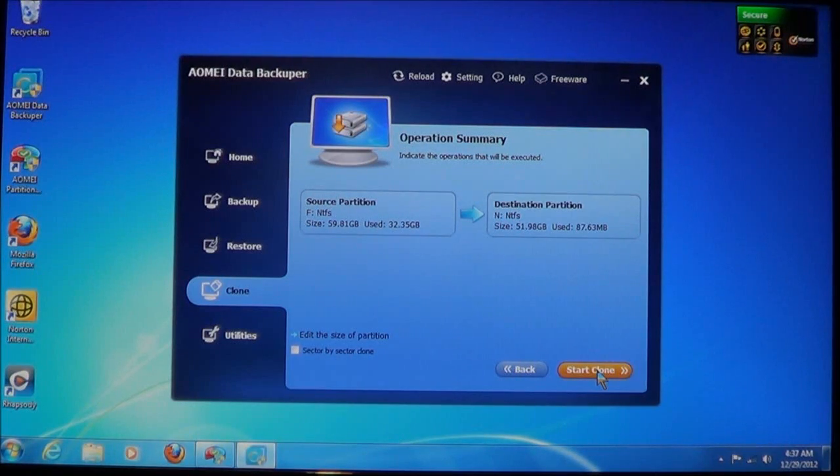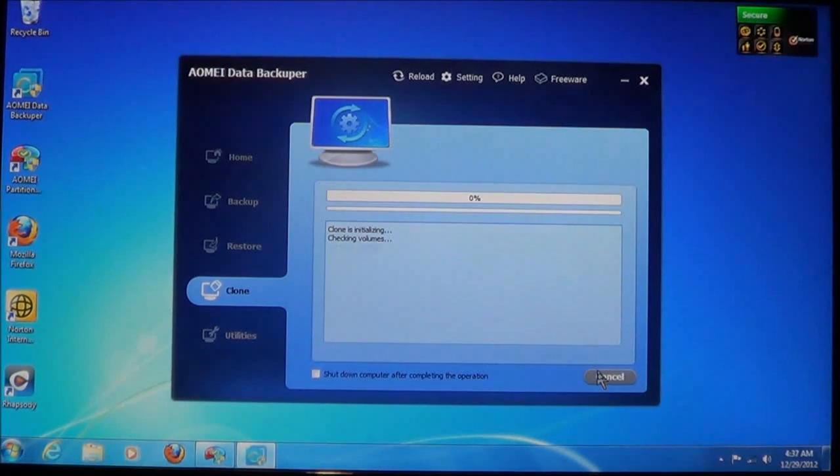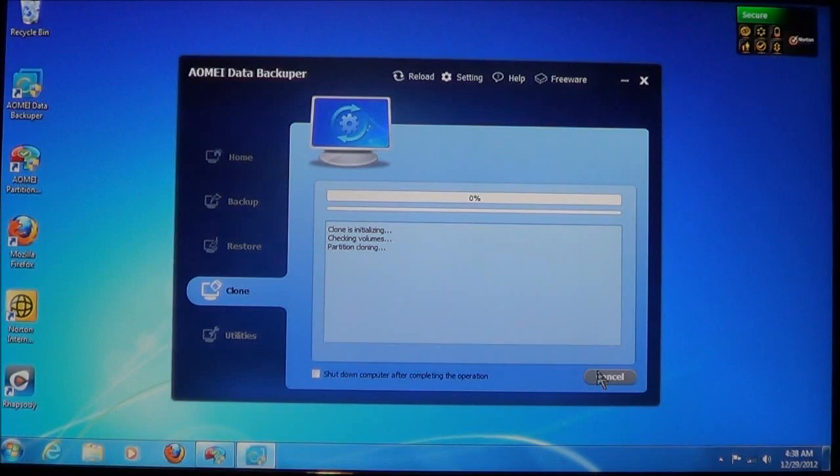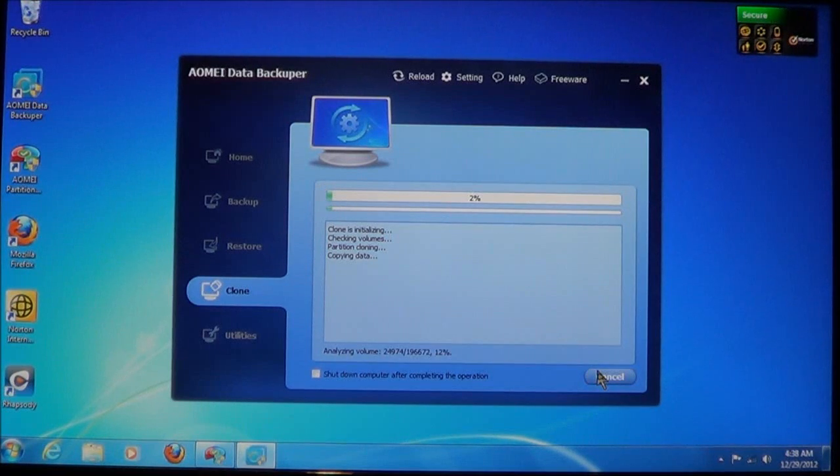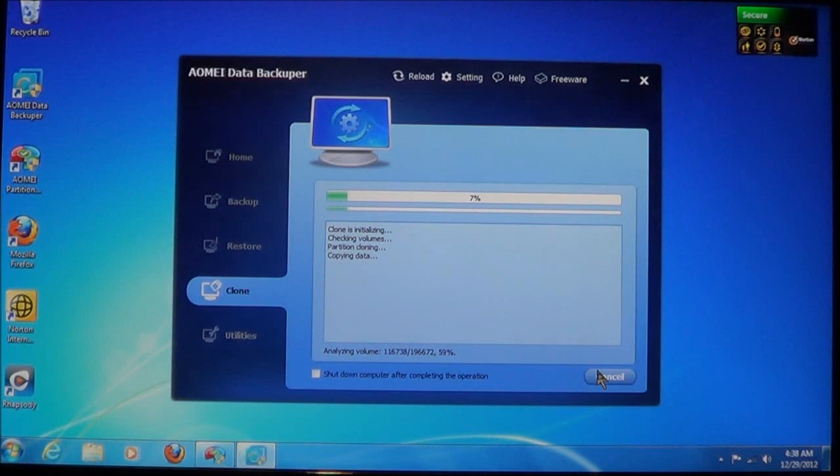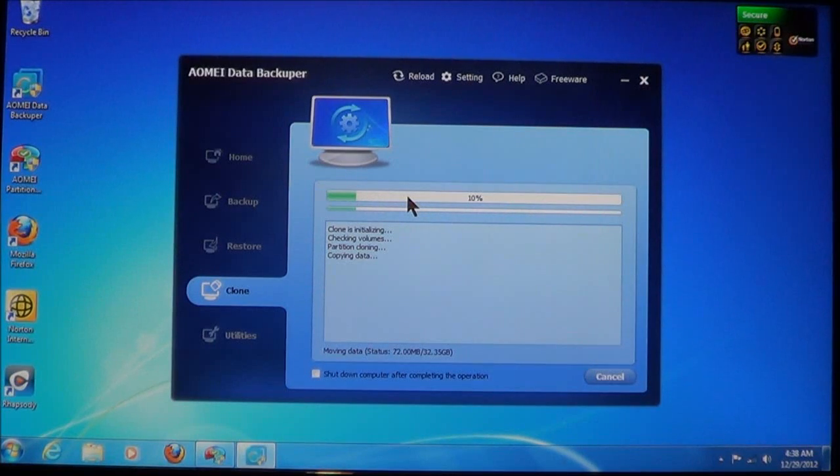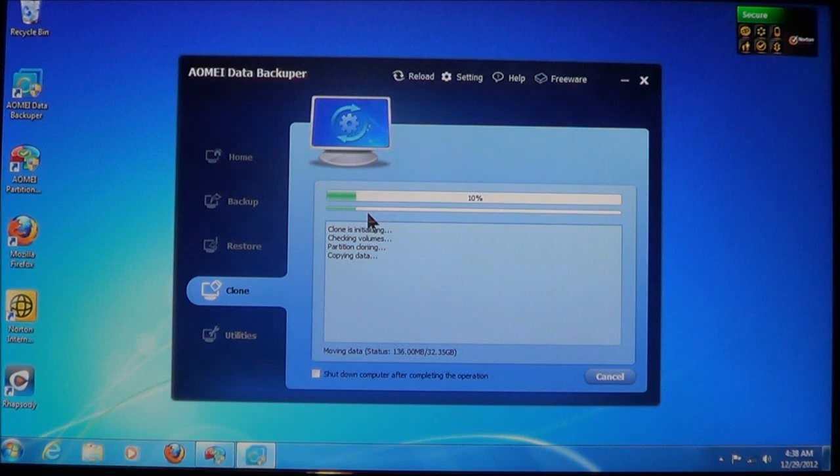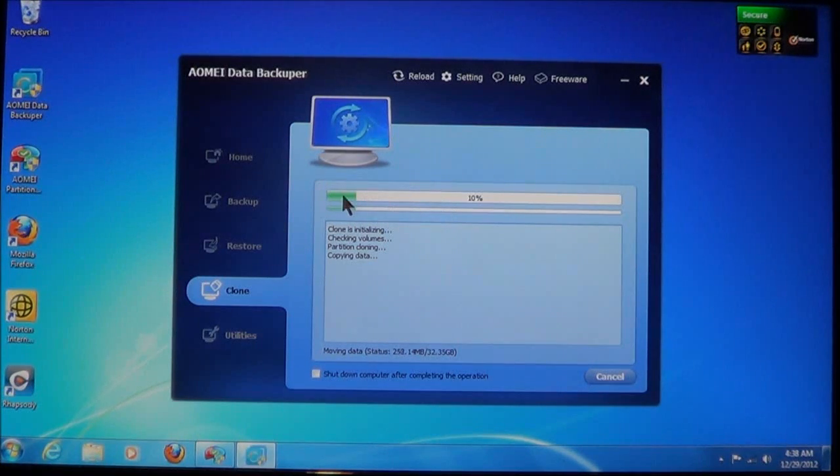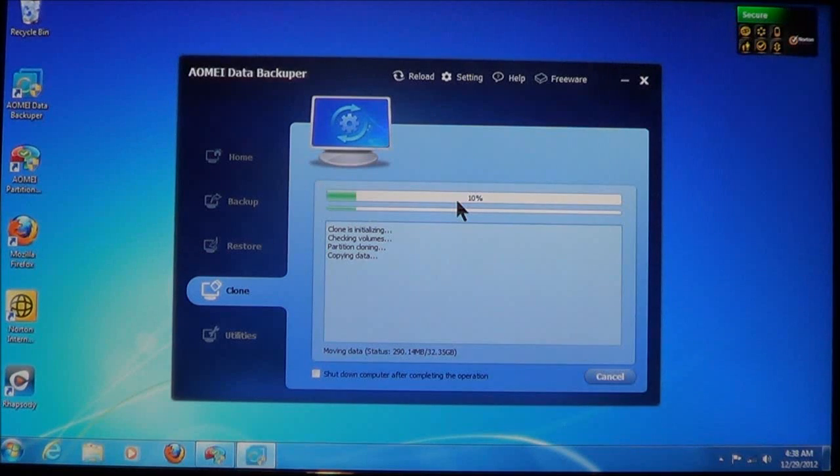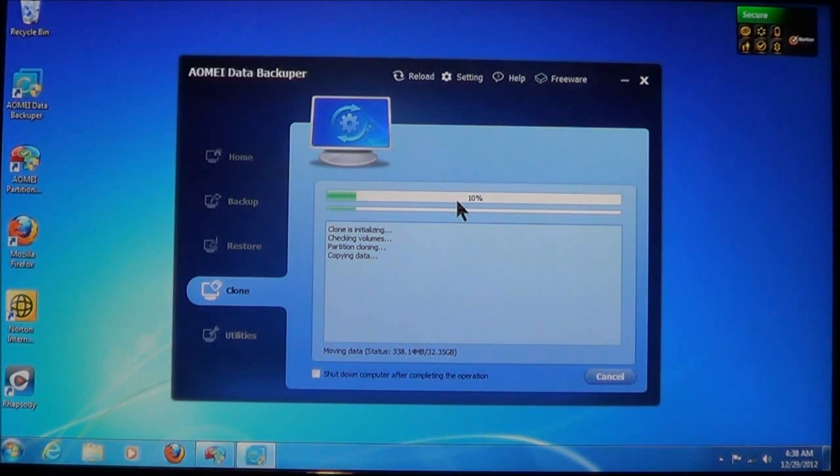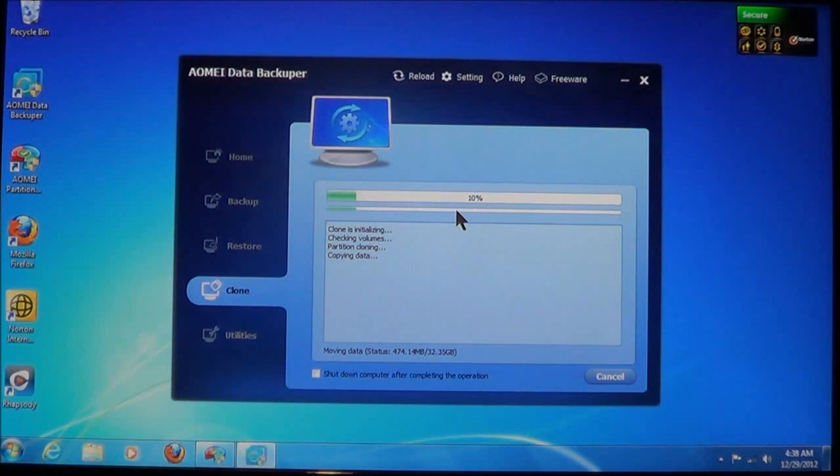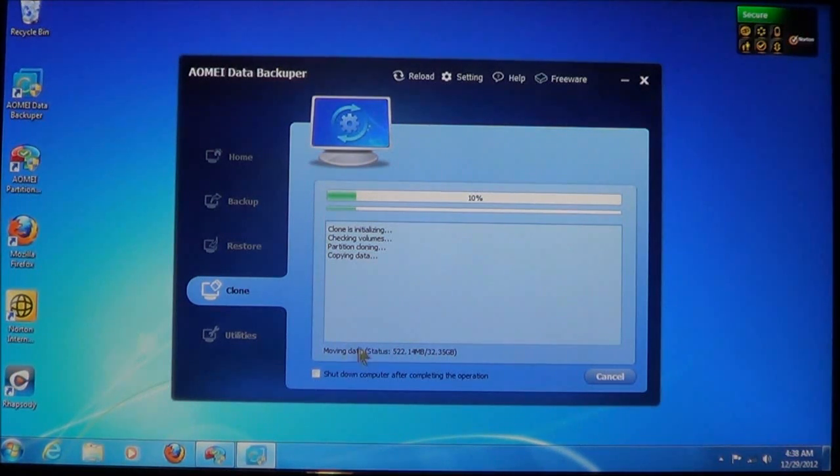And now it's going to begin. It'll say the clone is initializing. It's going to check the volume, the partition is going to be cloning, and it's going to start saying copying data. Now, this is the progress bar up here. Now, you'll notice there's two of them. If it's got multiple operations, then you got the overall bar, and then above it you got the current progress bar. Well actually, it may be the other way around. I haven't done multiple operations. I think the top one is the overall and the one below it is the current operations.